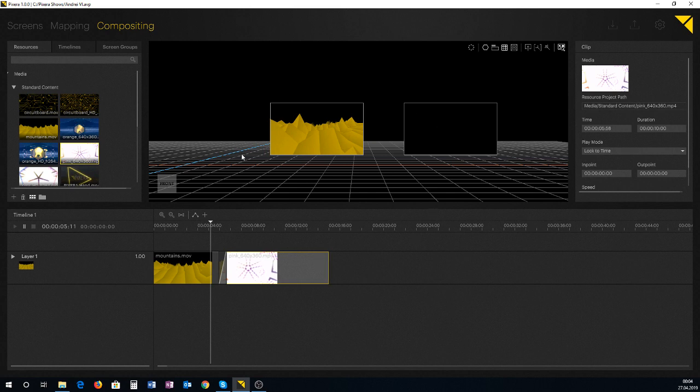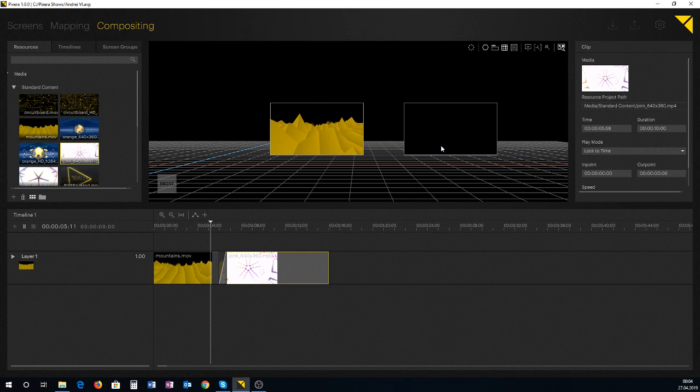Now what I want to have is I want to replicate what's going on to this screen onto this screen without copying and pasting layers and setting a different target. How can I do that?